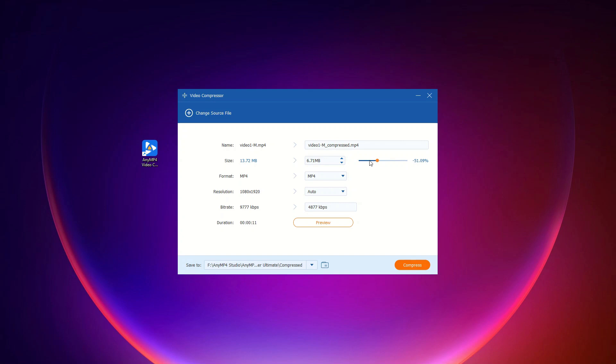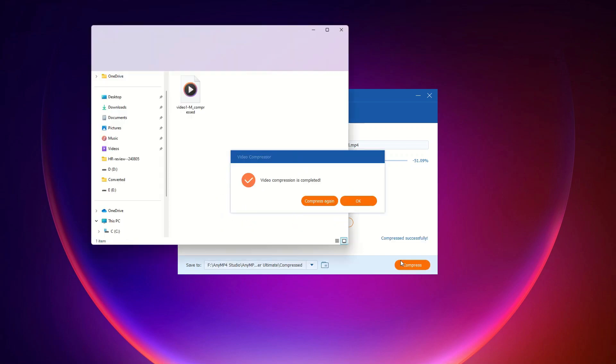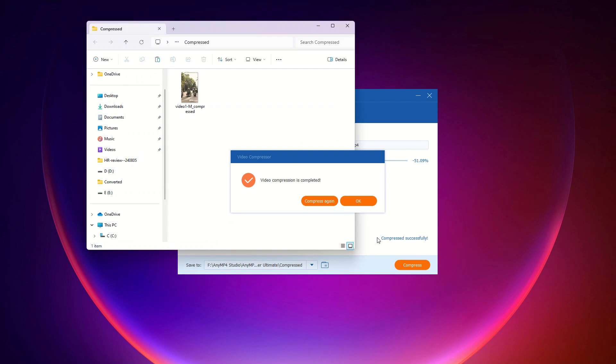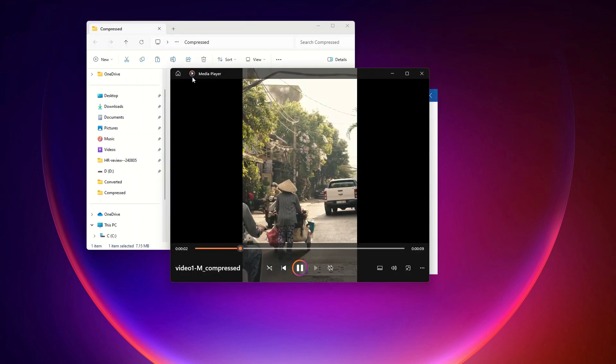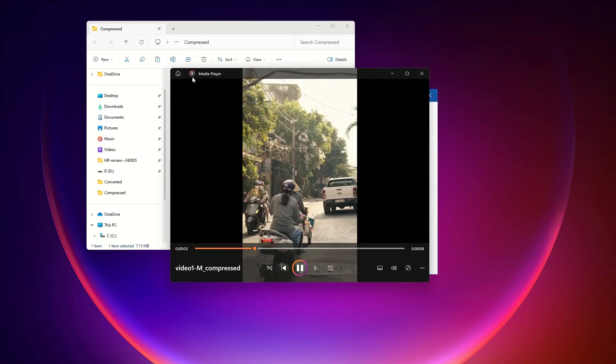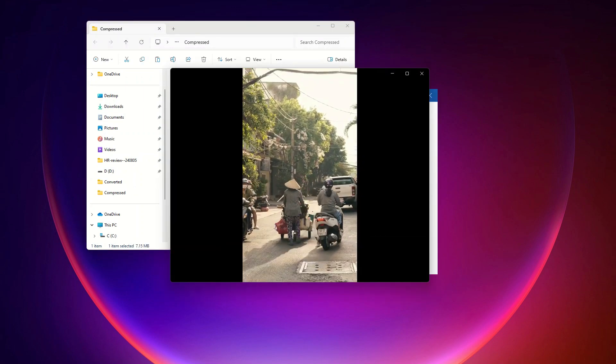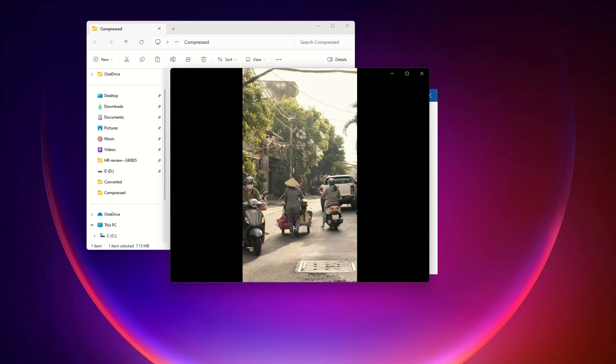Step 2, tweak the settings, you can change the size, format, resolution, and bitrate to get the perfect balance of quality and file size. Step 3, watch the magic happen. With Video Converter Ultimate, you get the right file size every time.